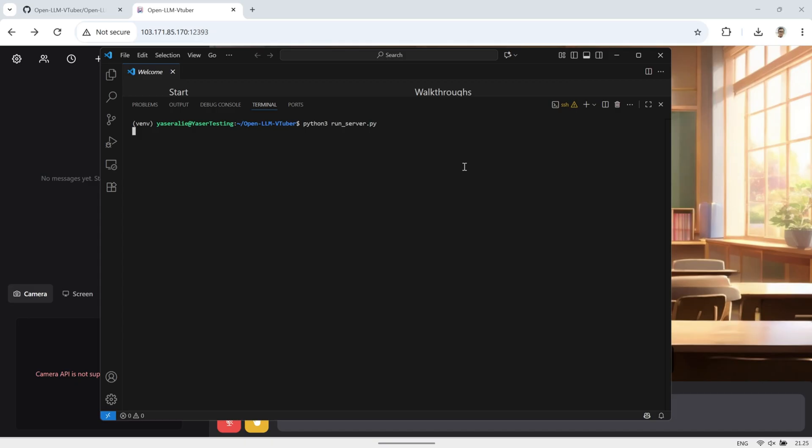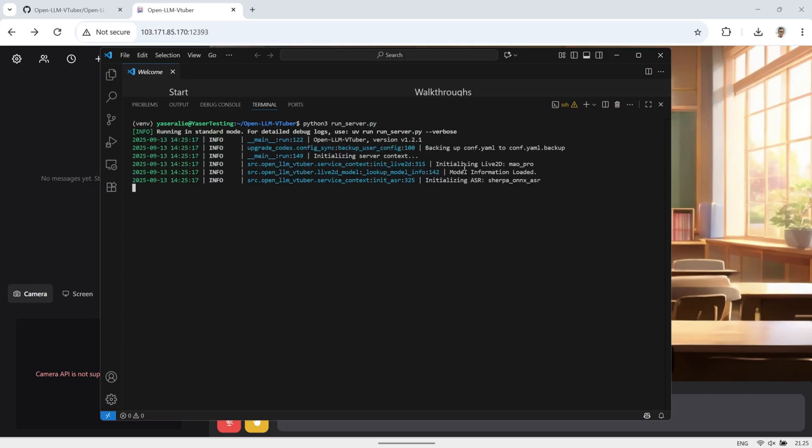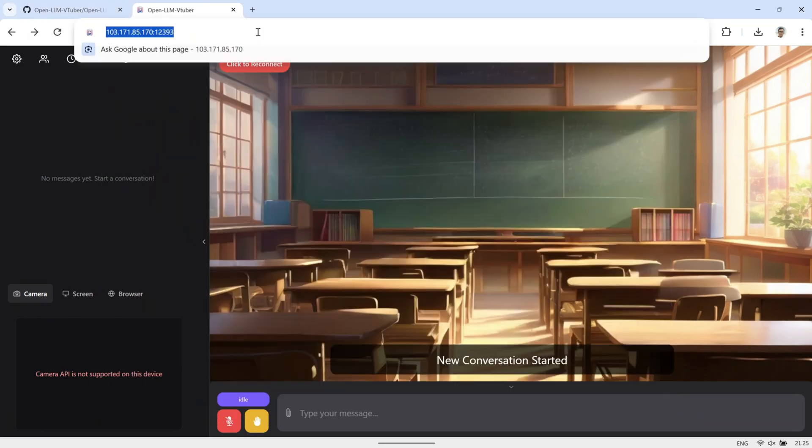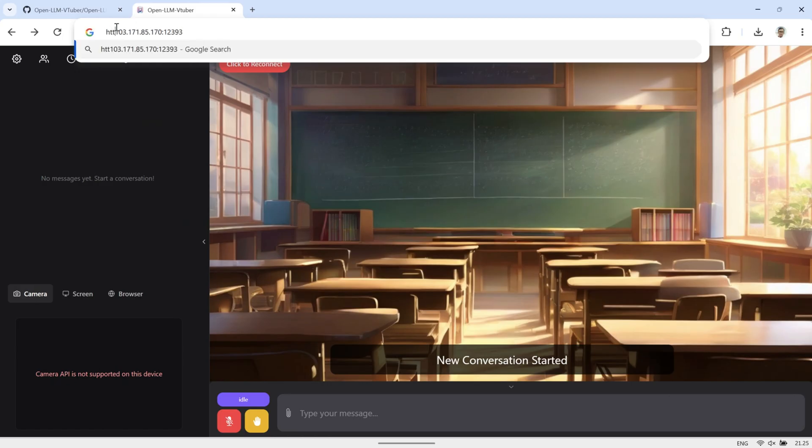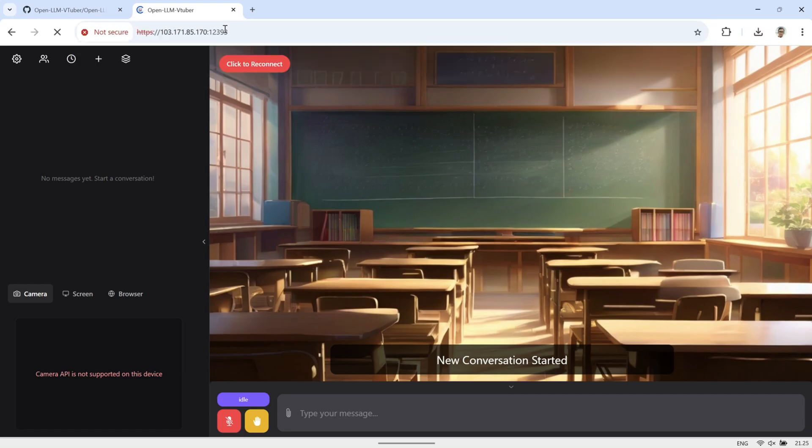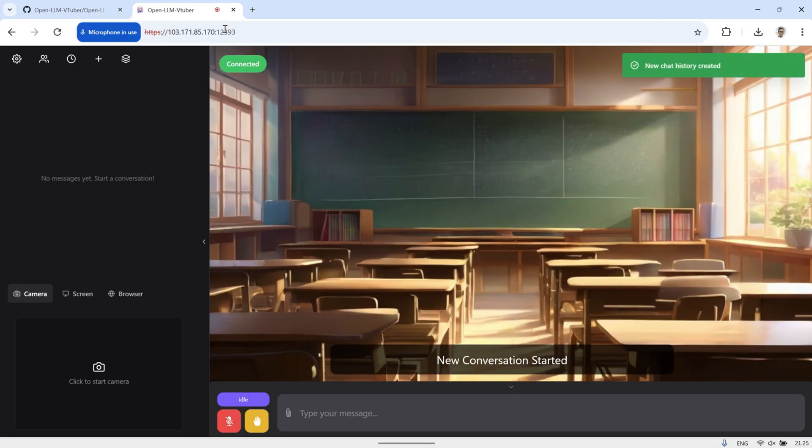That's it, all the steps are complete. Now you can start the server again and open the application in your browser using HTTPS at the beginning of the URL. You should see that everything works correctly, and both the microphone and camera are now available. This means you can interact with the AI without typing anymore, making the experience much smoother.